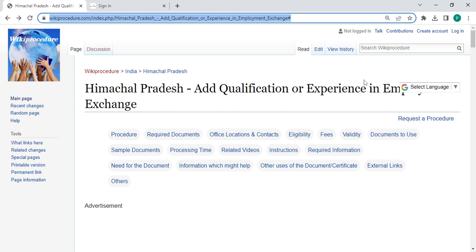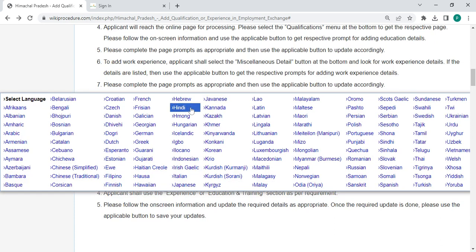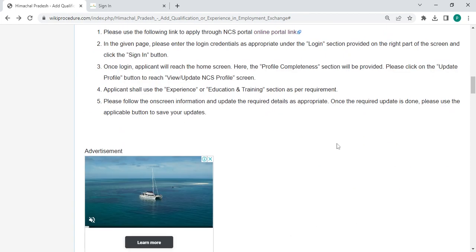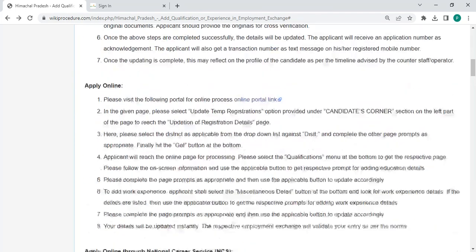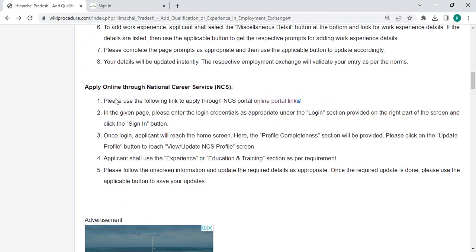Once you reach this page you can see and select language option which is on the top right corner. You can click on it and select whichever language that you are comfortable with. There is also Hindi over here. You can click on Hindi to view this procedure in Hindi.